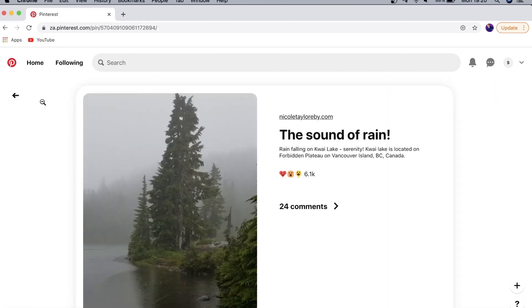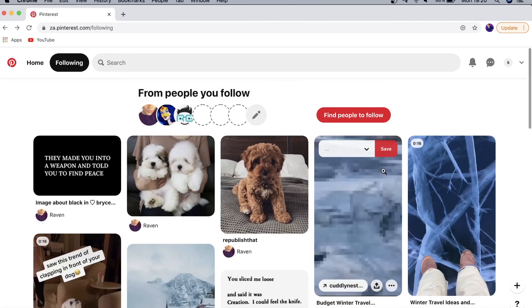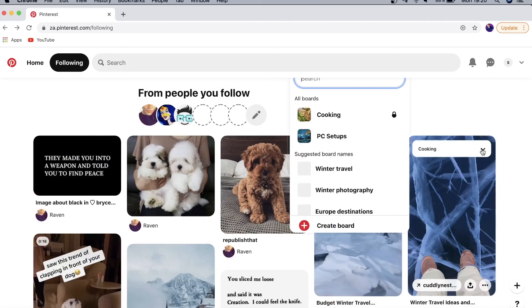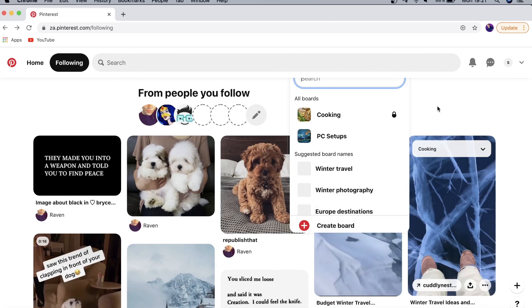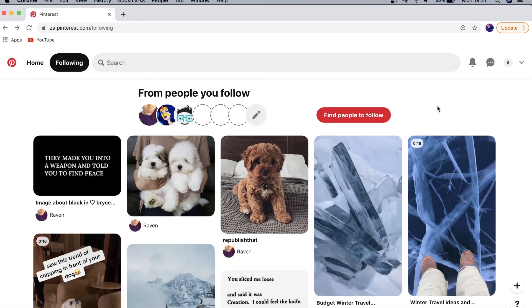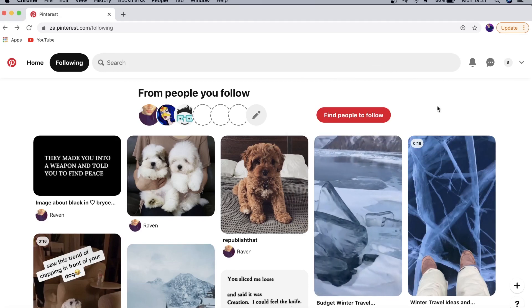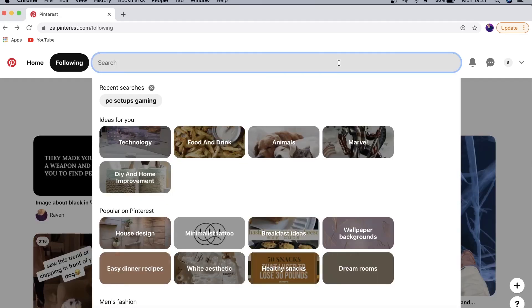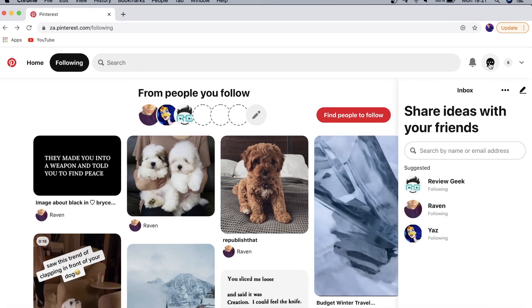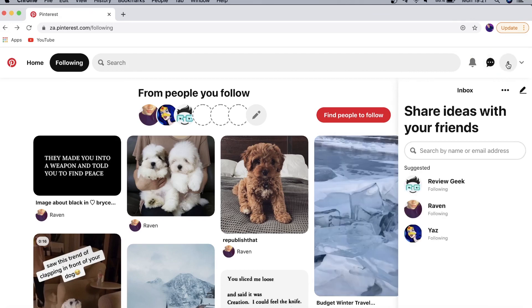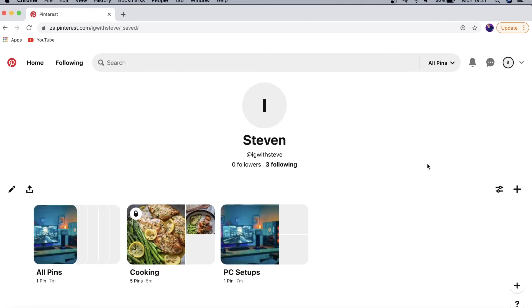You don't have to individually click on a pin to save it — you can save directly from the page you're on. Make sure you save them into the correct boards every time, because it defaults to the last board you saved to. You can use Pinterest's powerful search engine to search for things you're interested in, check all your notifications, share ideas with friends, and access your profile.